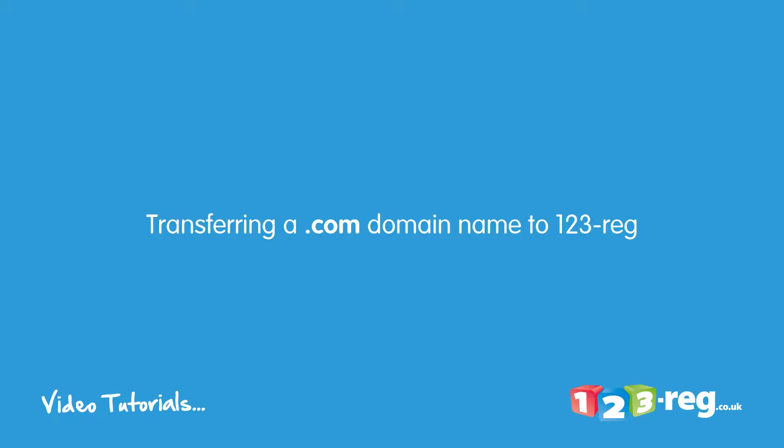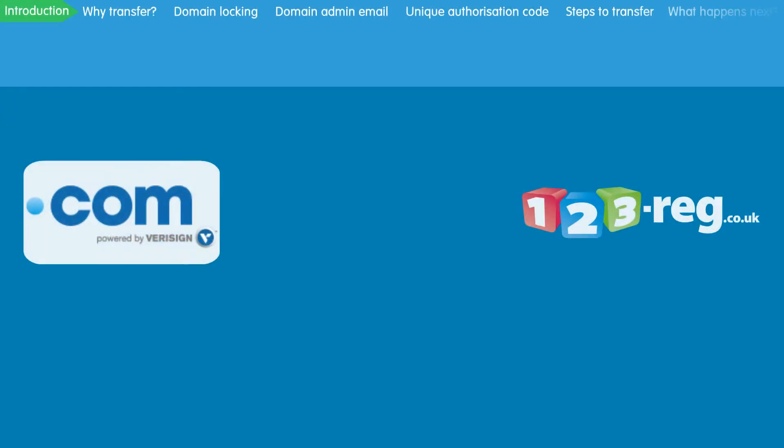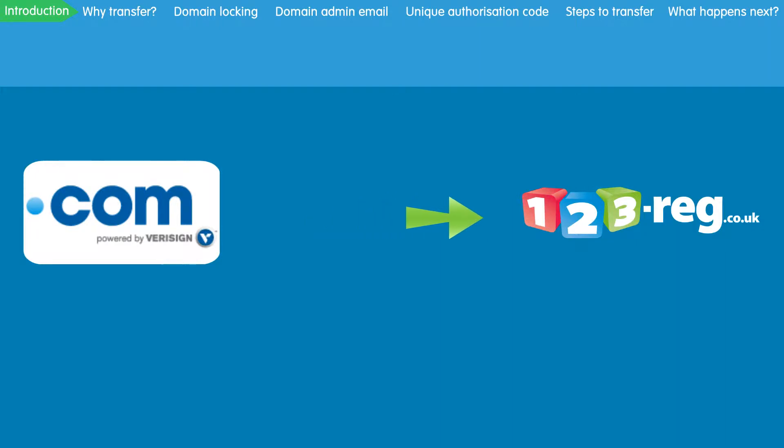Transferring a .com domain name to 123reg. Hi there! In this video we are going to talk you through transferring your .com domain name from your current service provider to 123reg.